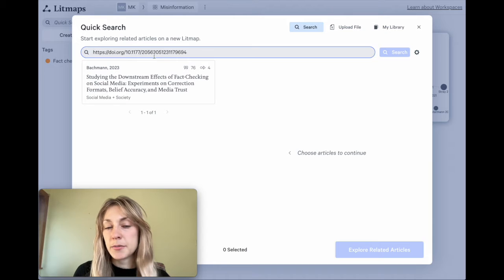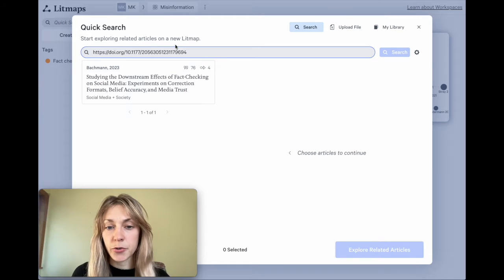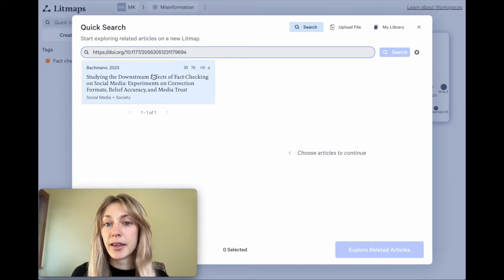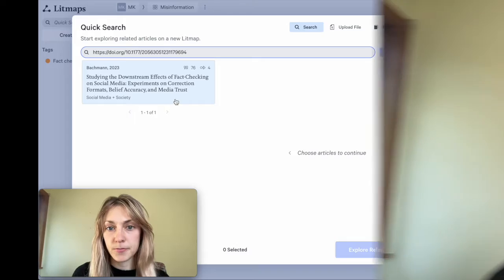It comes up both ways because for this article, we have it logged under the DOI and the title. If you've tried searching by title and DOI and you still can't seem to find your paper, there may be a few different reasons why it's not coming up in LitMaps.